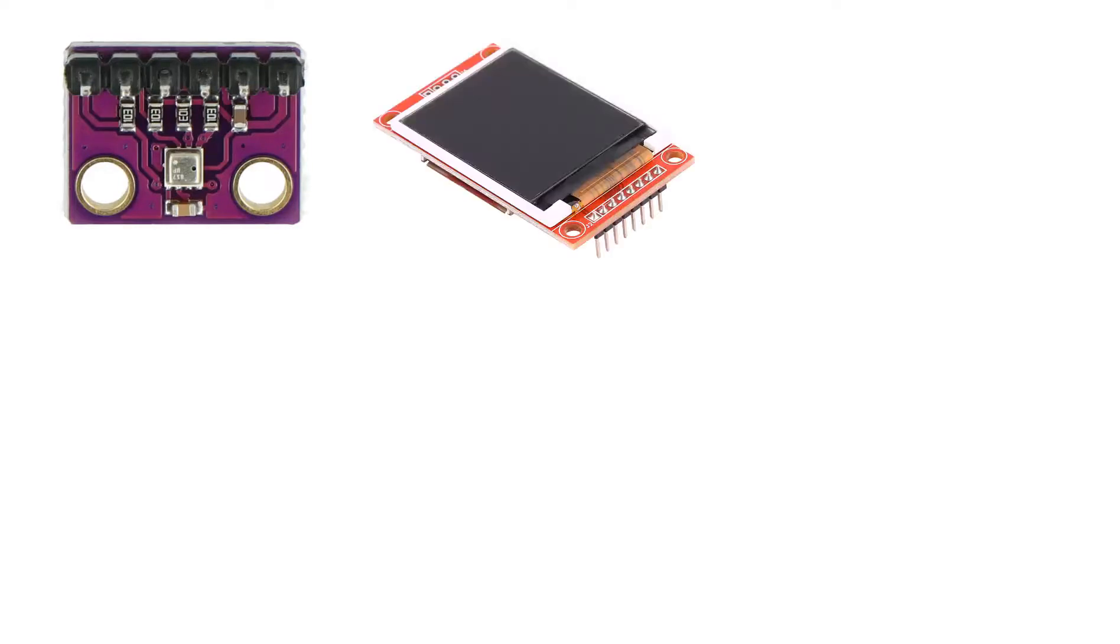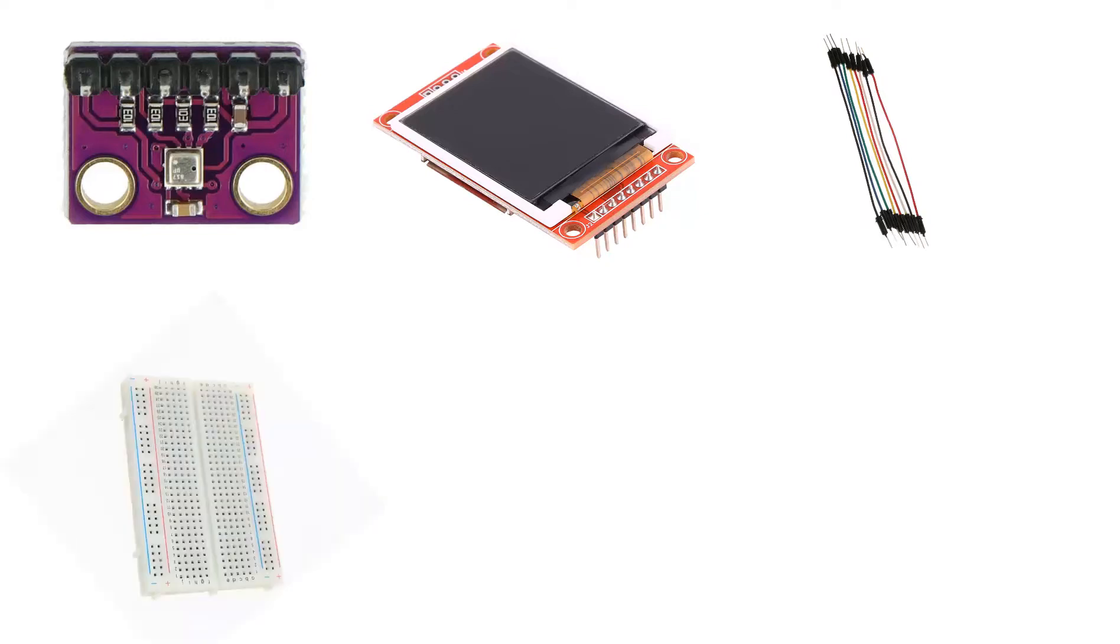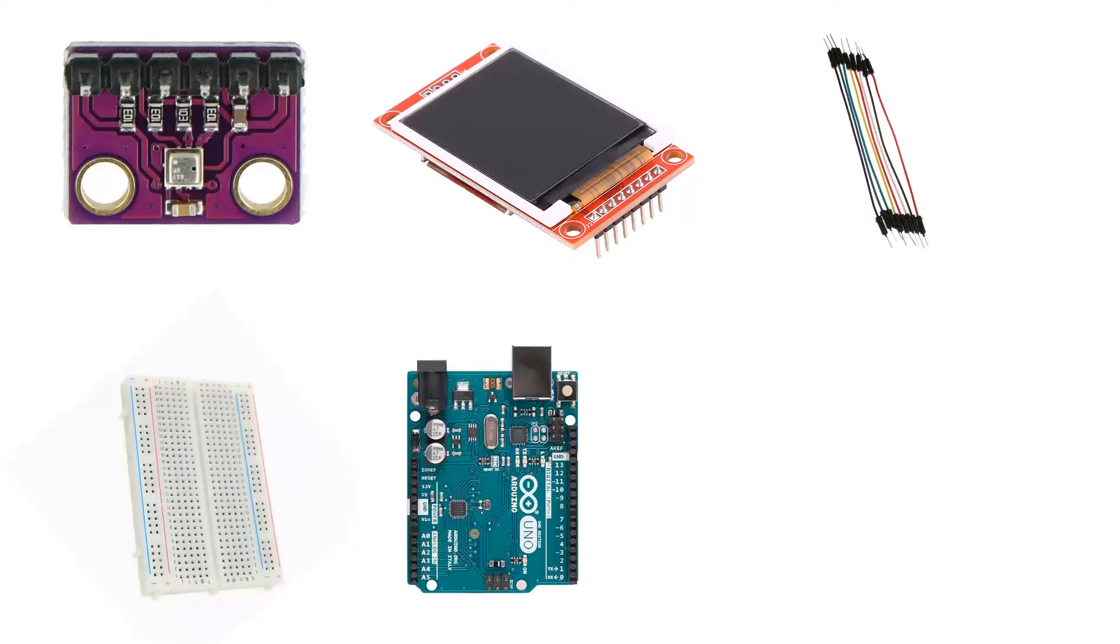For this project you will need BME280 I2C sensor, ST7735 SPI display, some jumper wires, breadboard, Arduino and Visuino program.